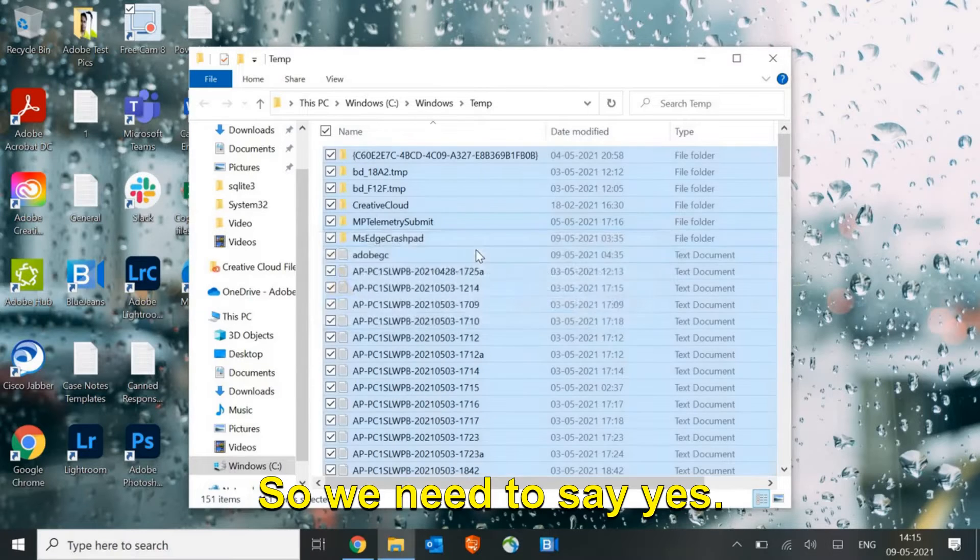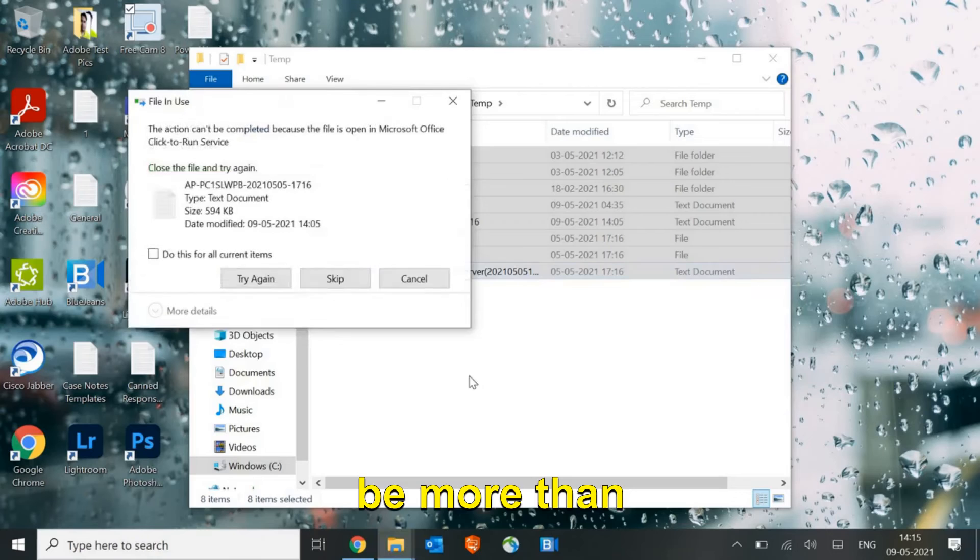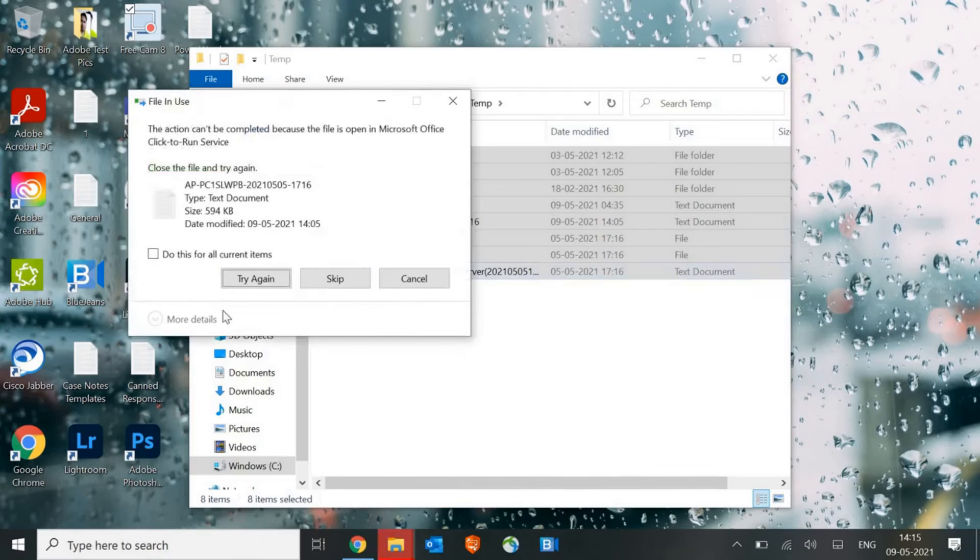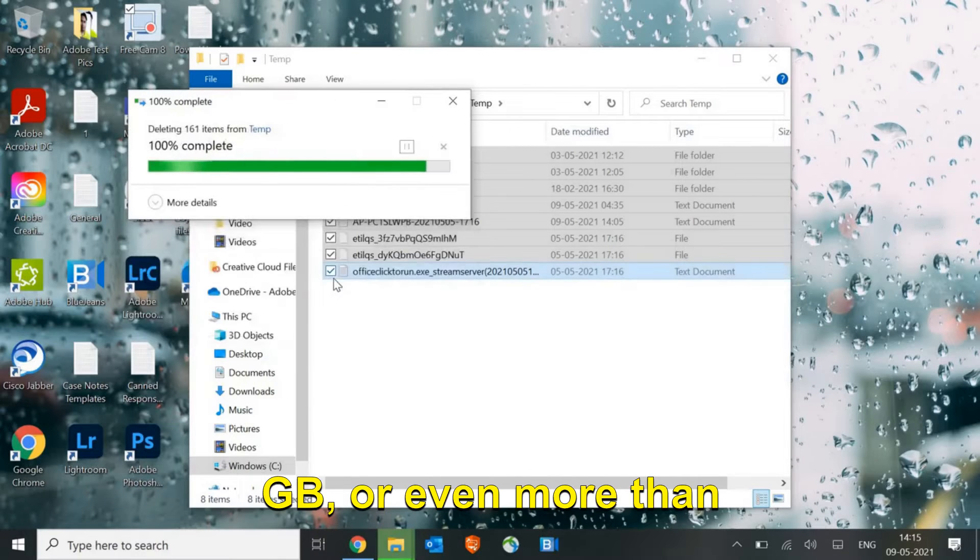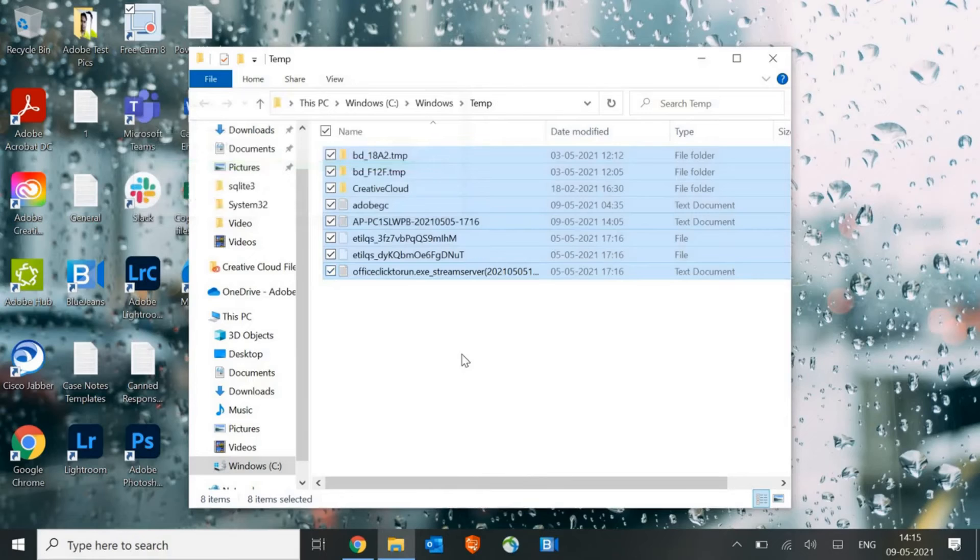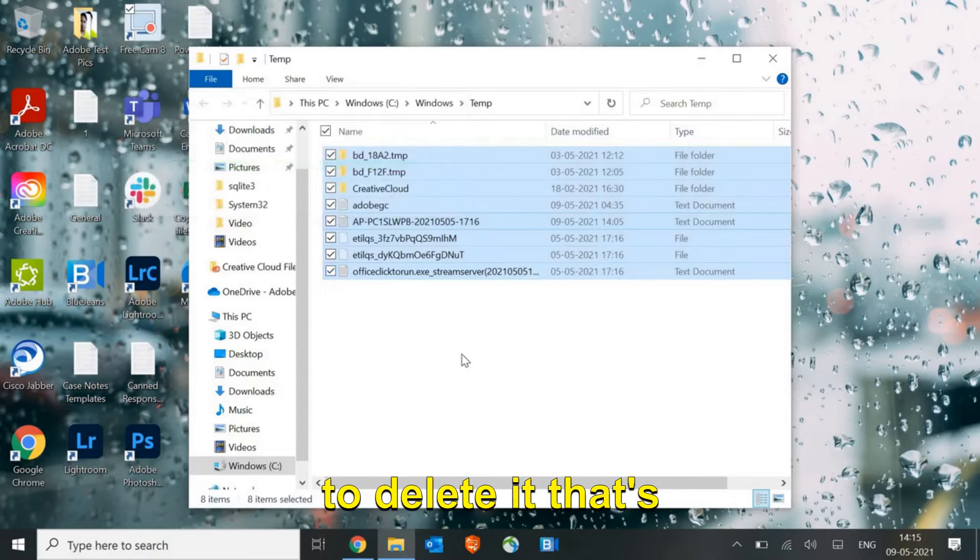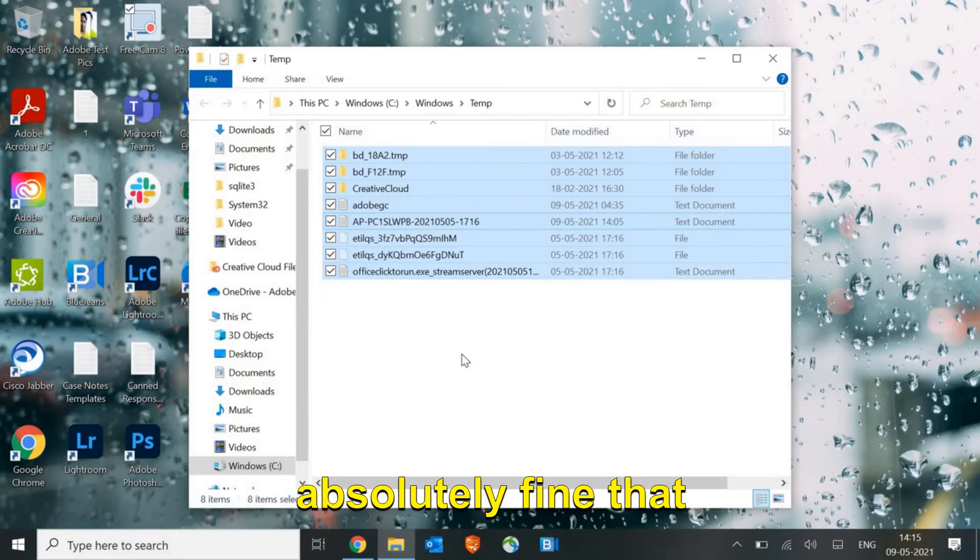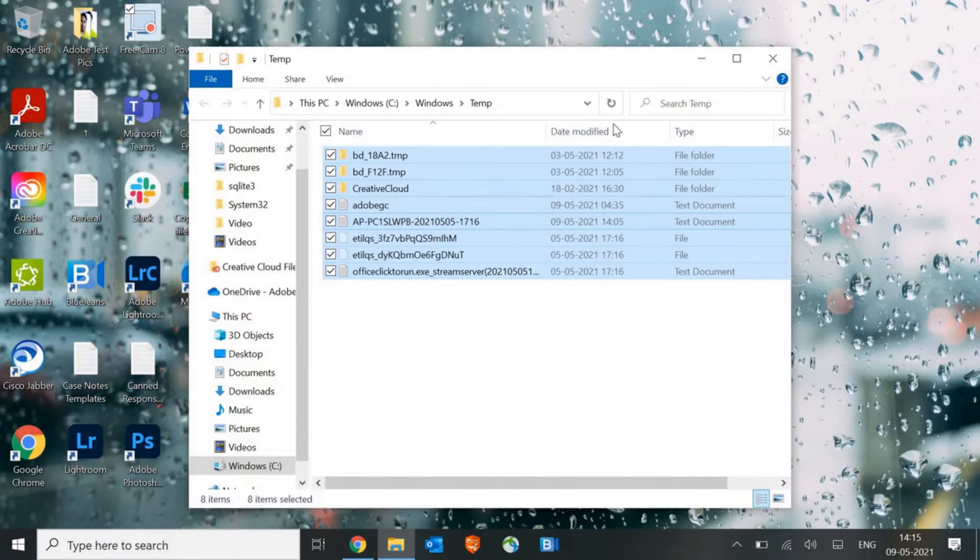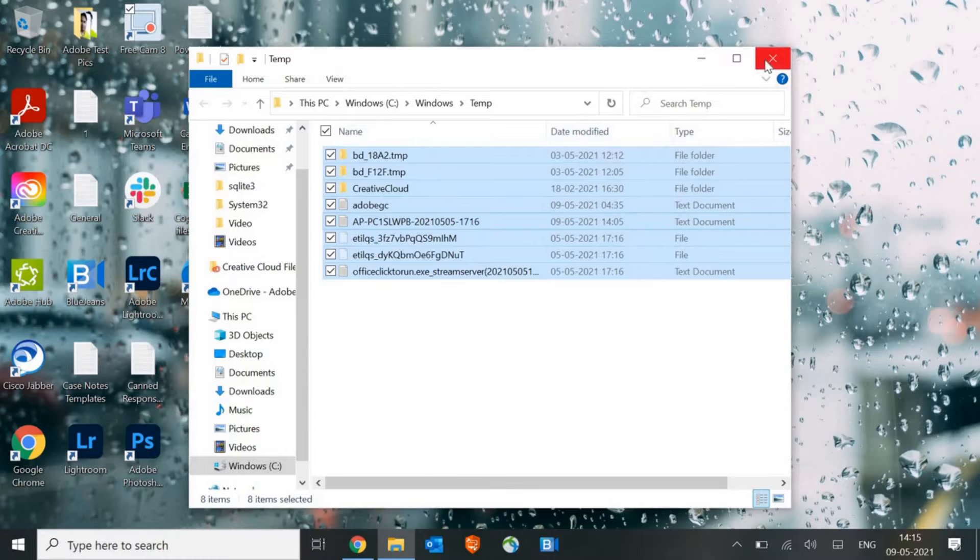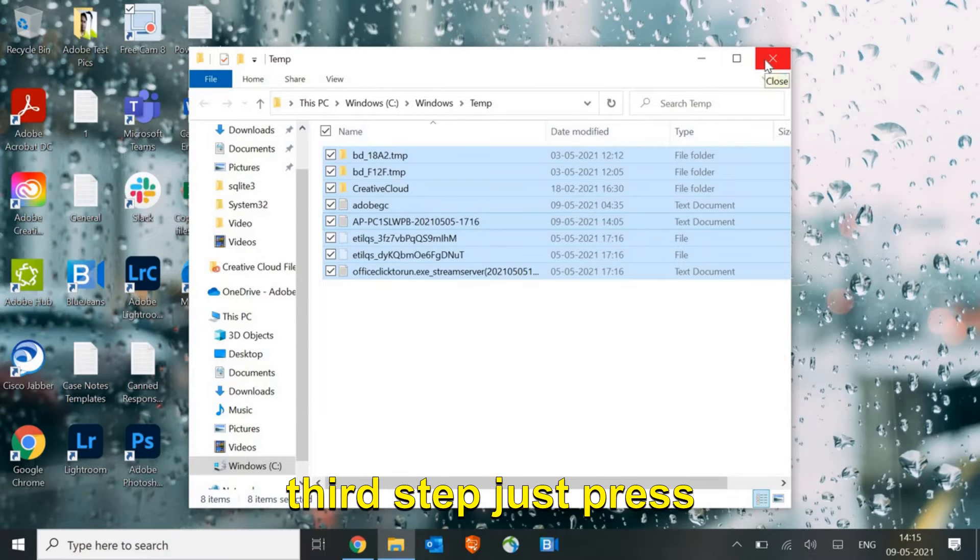In your case it can be more than 10 gigabytes, 5GB, or even more than that. If some of the files are not able to delete, that's absolutely fine. You may leave those files as it is.